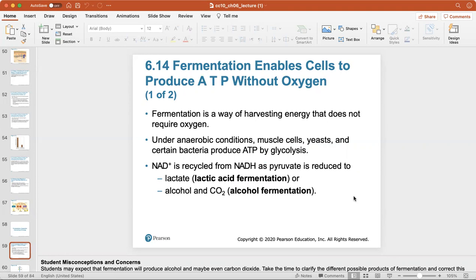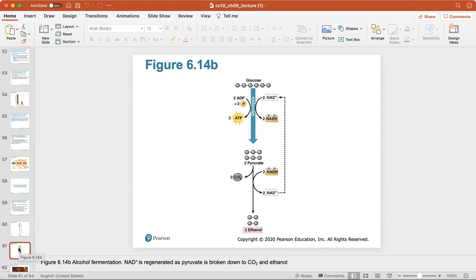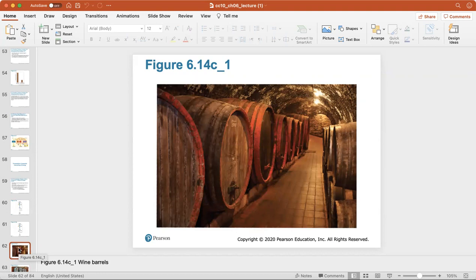Fermentation is the anaerobic harvesting of energy — a way of producing ATP without requiring oxygen. Under anaerobic conditions, muscle cells, yeasts, and certain bacteria can produce ATP by glycolysis. NADH is recycled to NAD+ as pyruvate is reduced to lactate in lactic acid fermentation, or broken down to CO2 and ethanol in alcohol fermentation. NAD+ is regenerated in both pathways.